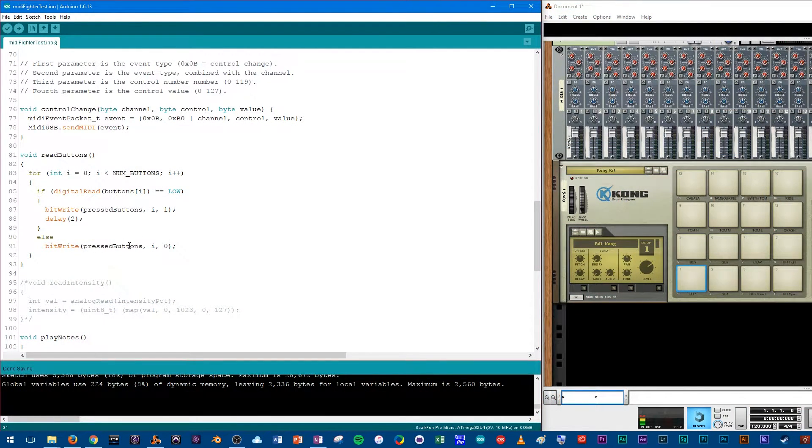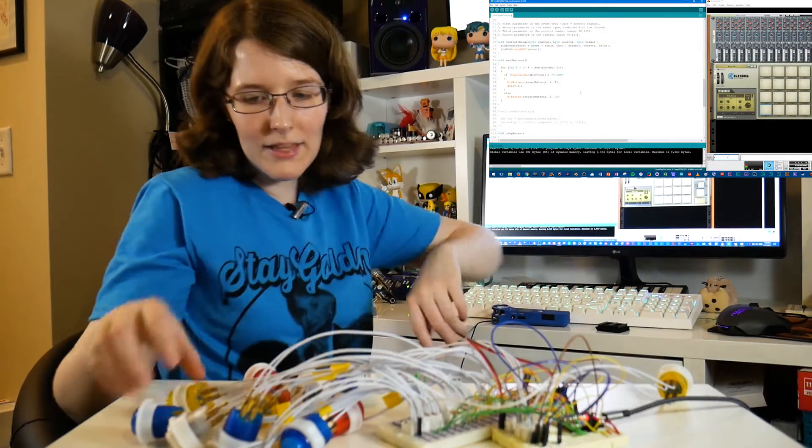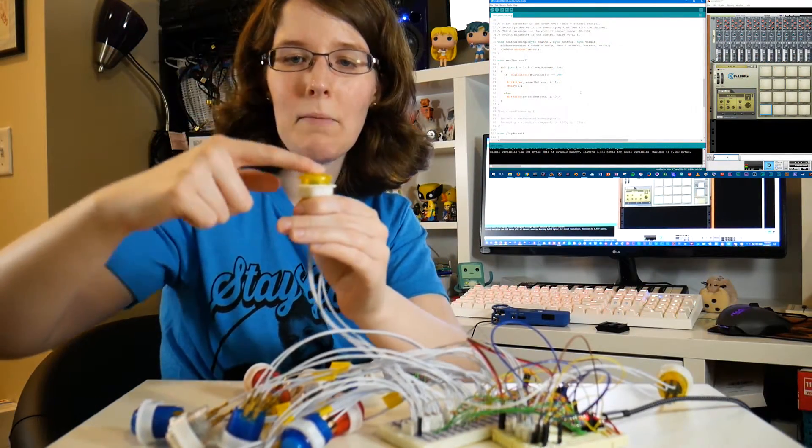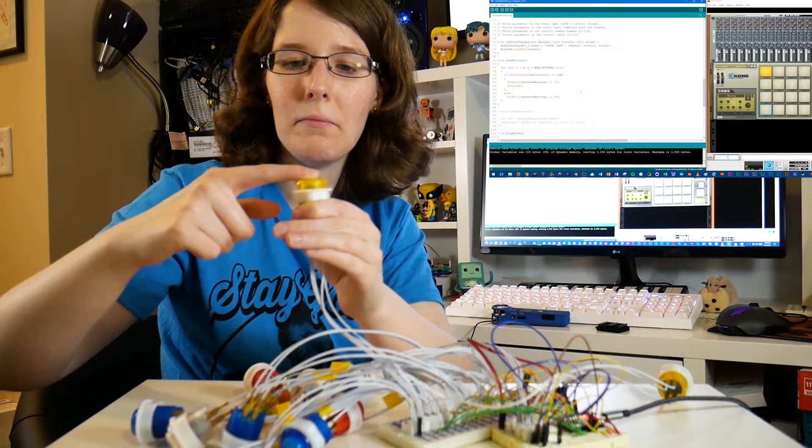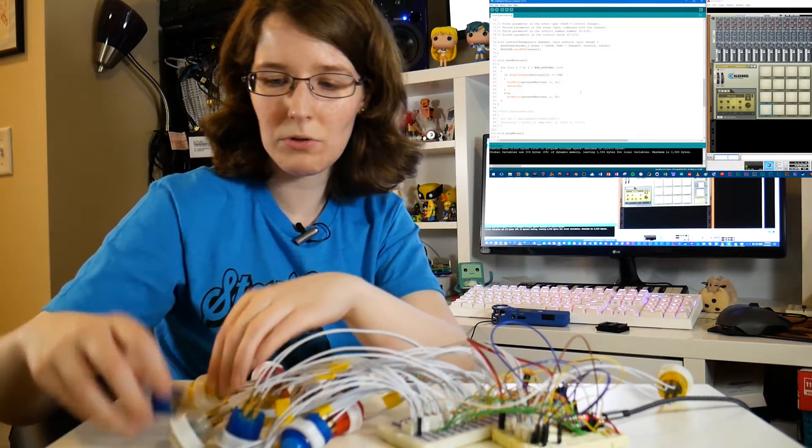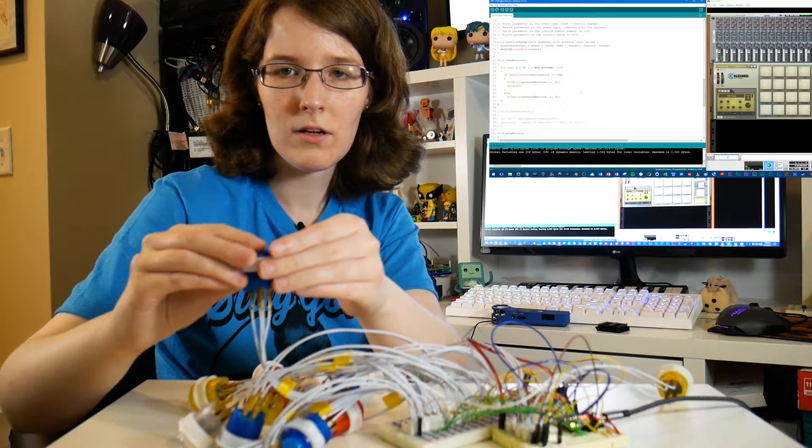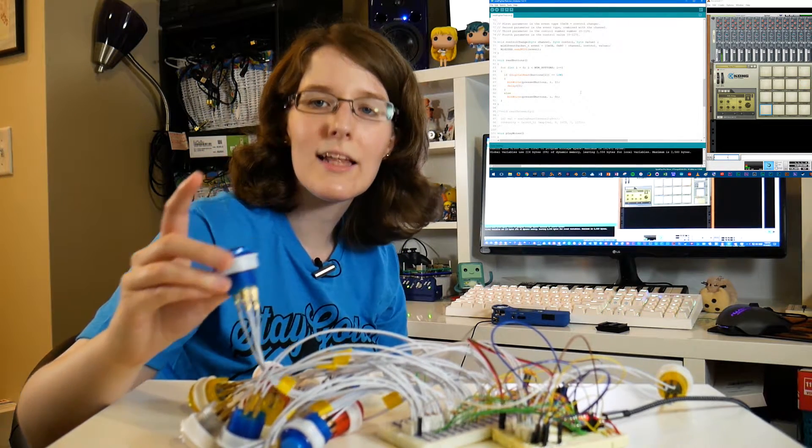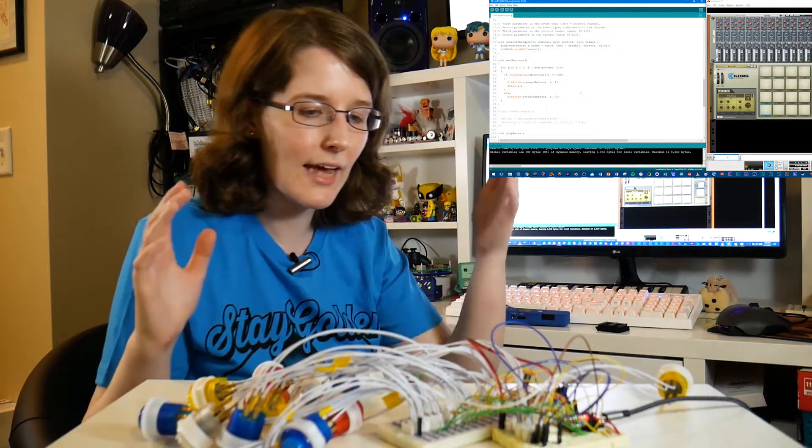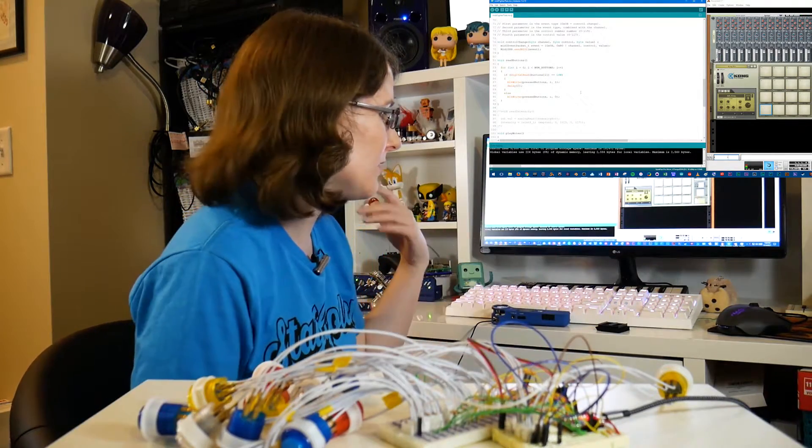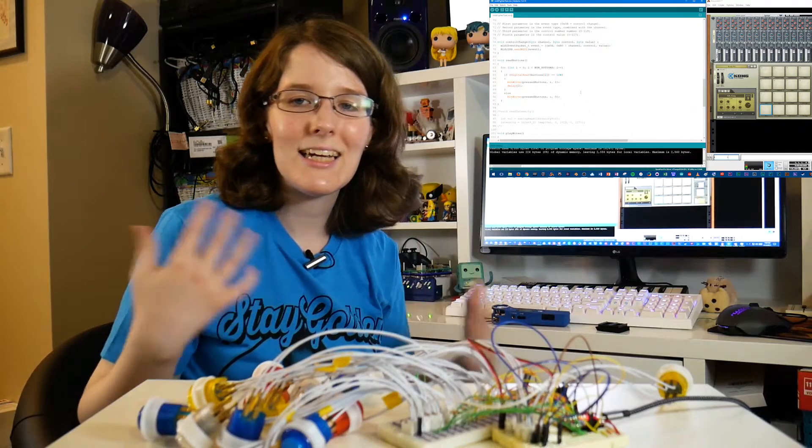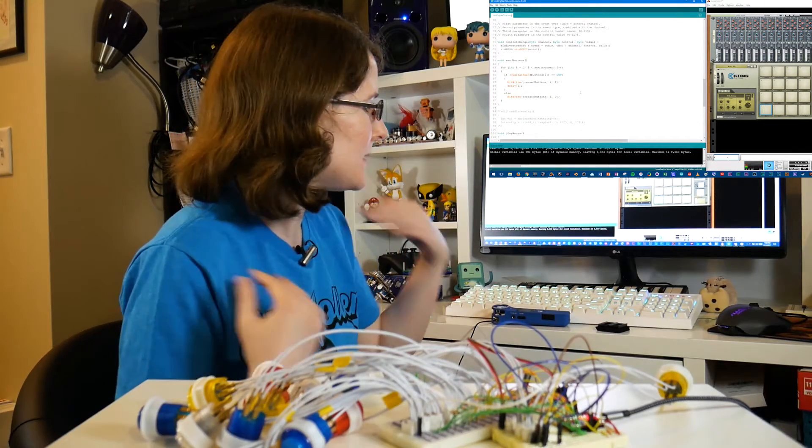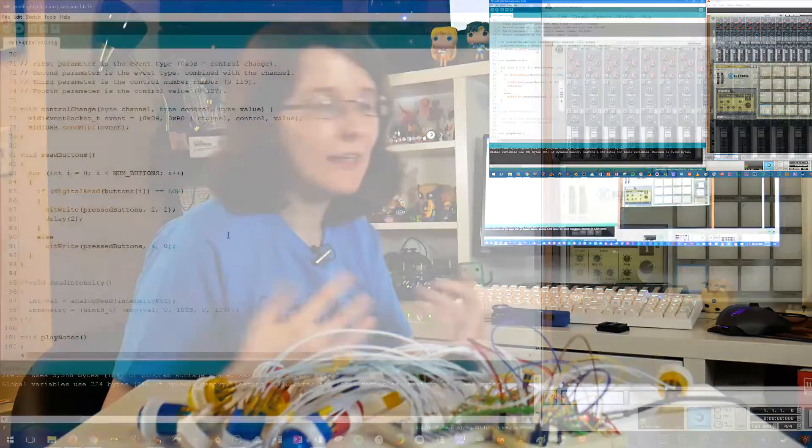Now, one thing I want you to notice, I'm holding down the button, nothing's coming out. When I release, there's a note. So that's how that's working. So if I were to have these hook up to another synth that's more melodic, it's not going to work as well. But for my purposes here, it works perfectly.